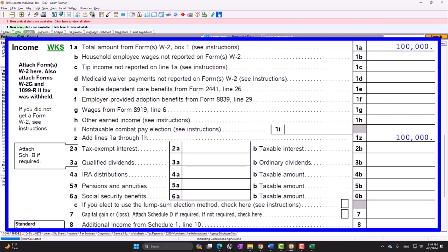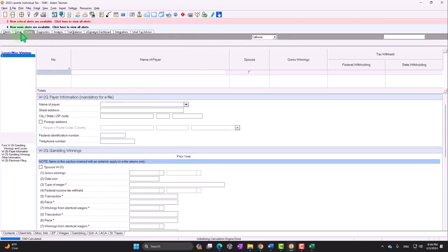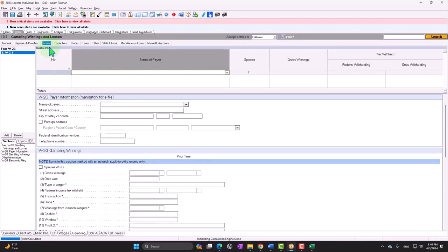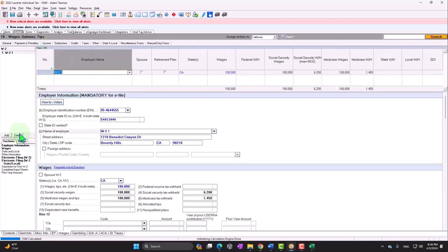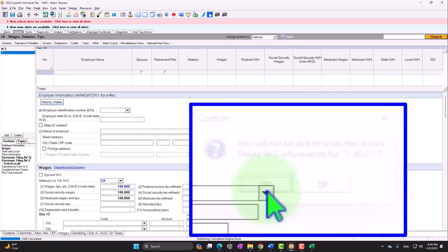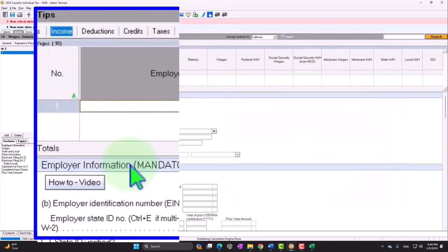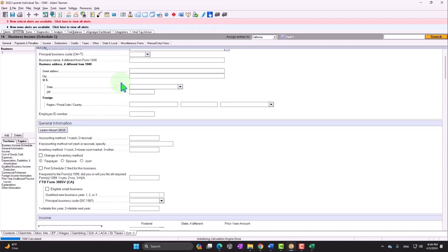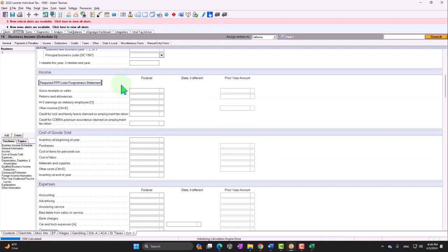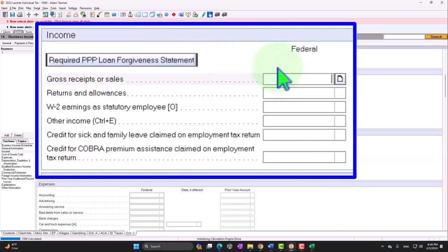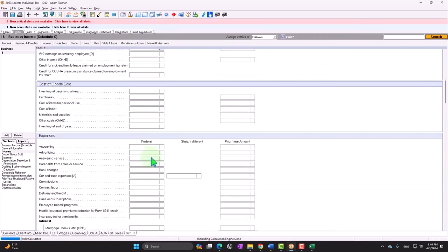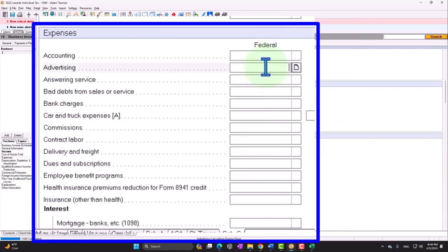First, let's remove the W-2 income and say instead that they have a Schedule C. So we'll say they have $120,000 of income and expenses of $20,000, which nets out to that same $100,000. Going back to the forms, we can go to the Schedule C — so now we're looking at just the income statement: income $120,000, expenses $20,000.